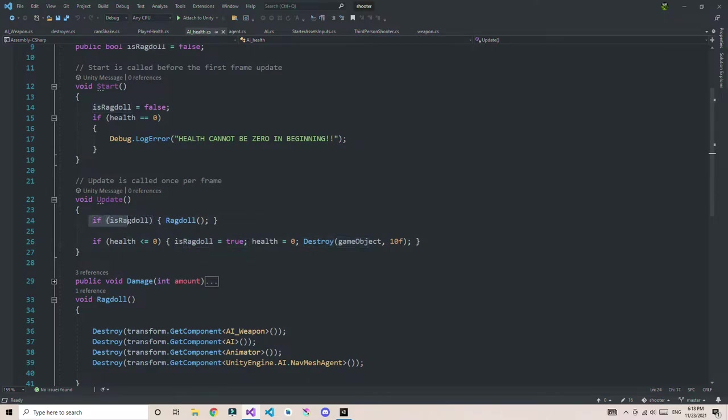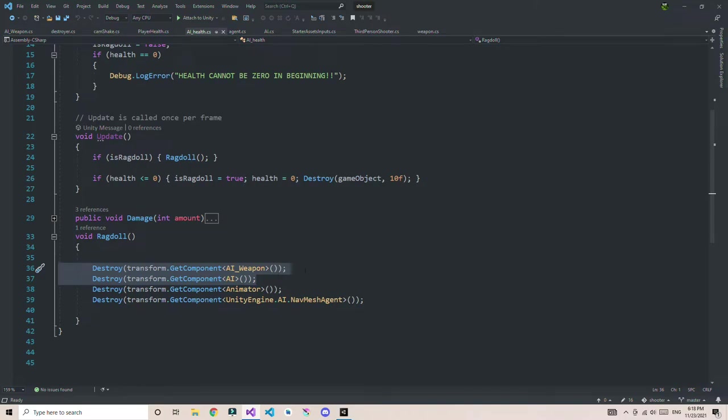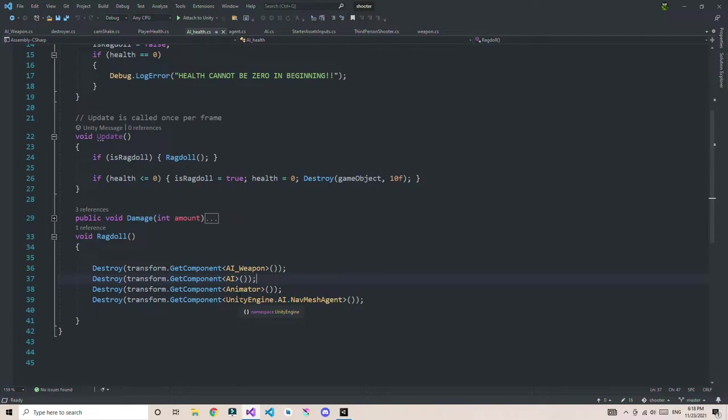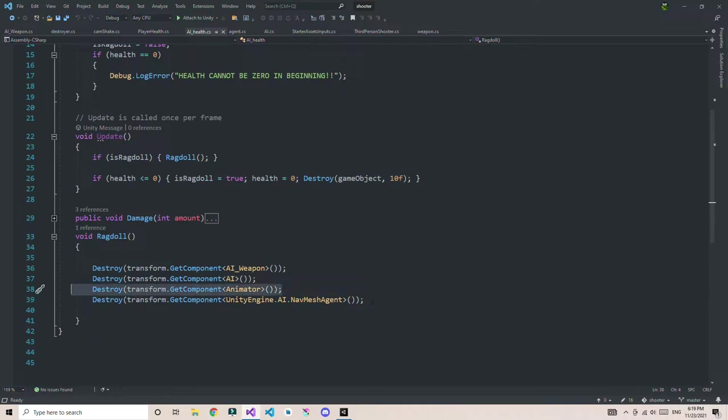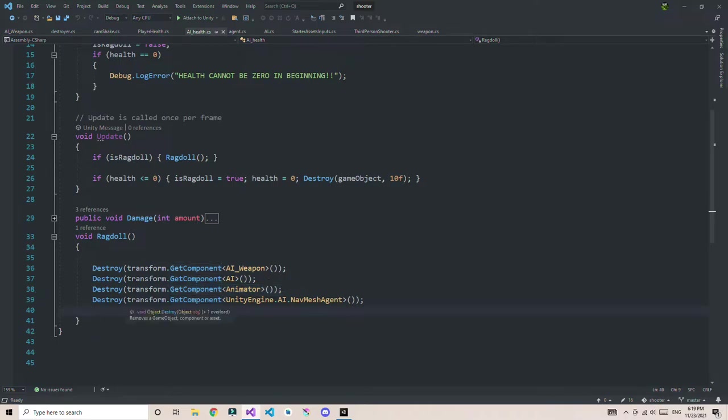If the boolean is true, it's going to call the ragdoll function. In the ragdoll function, I'm just destroying the animator component. But before that, I have two more things I'm destroying: AI weapon and AI. These are scripts for my AI stuff. I'm destroying them first because they are dependent on the animator. I don't want any kind of error or crashes. Then, at last, I'm going to destroy the animator. Make sure you destroy the animator at last.